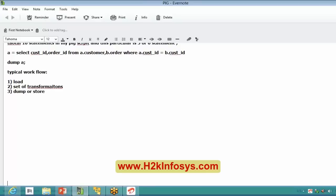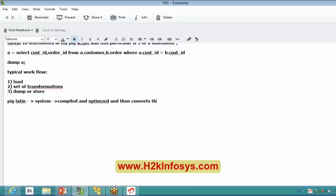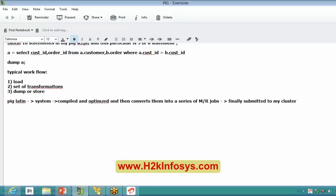Once all the PIG Latin statements are written, they are given as input to the PIG system, which compiles and optimizes them, posts the MapReduce jobs, and submits them to the cluster. That is the typical flow through a PIG program.